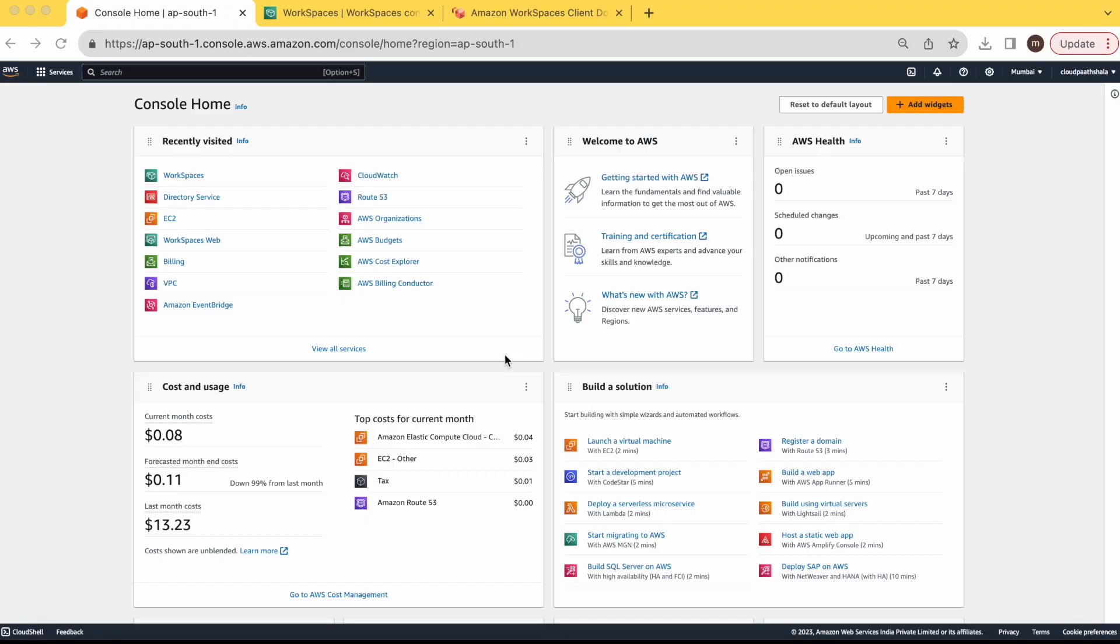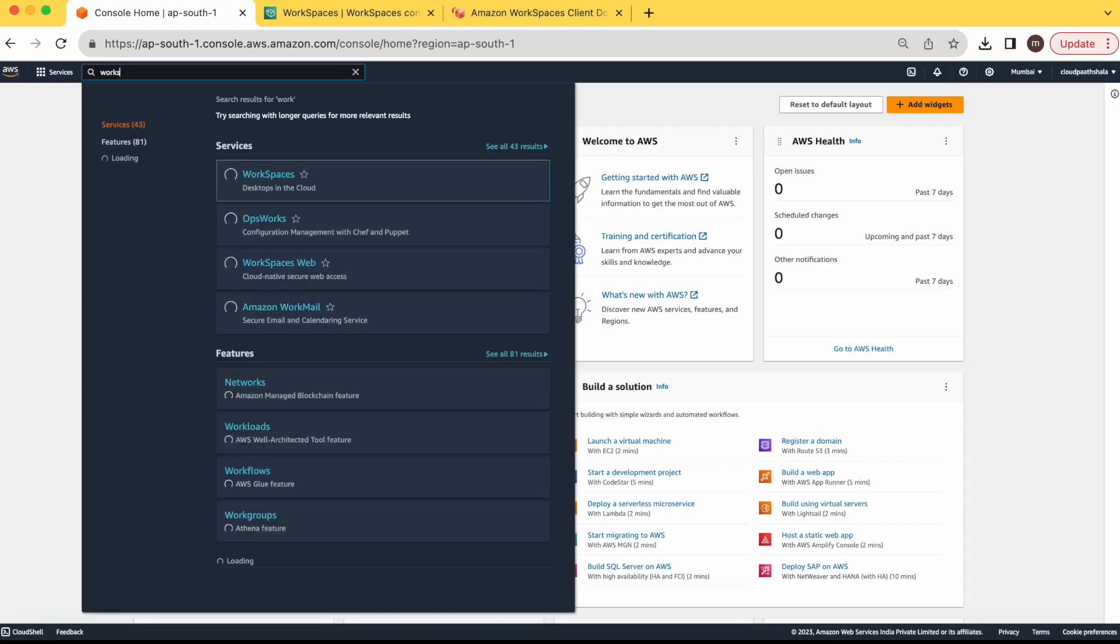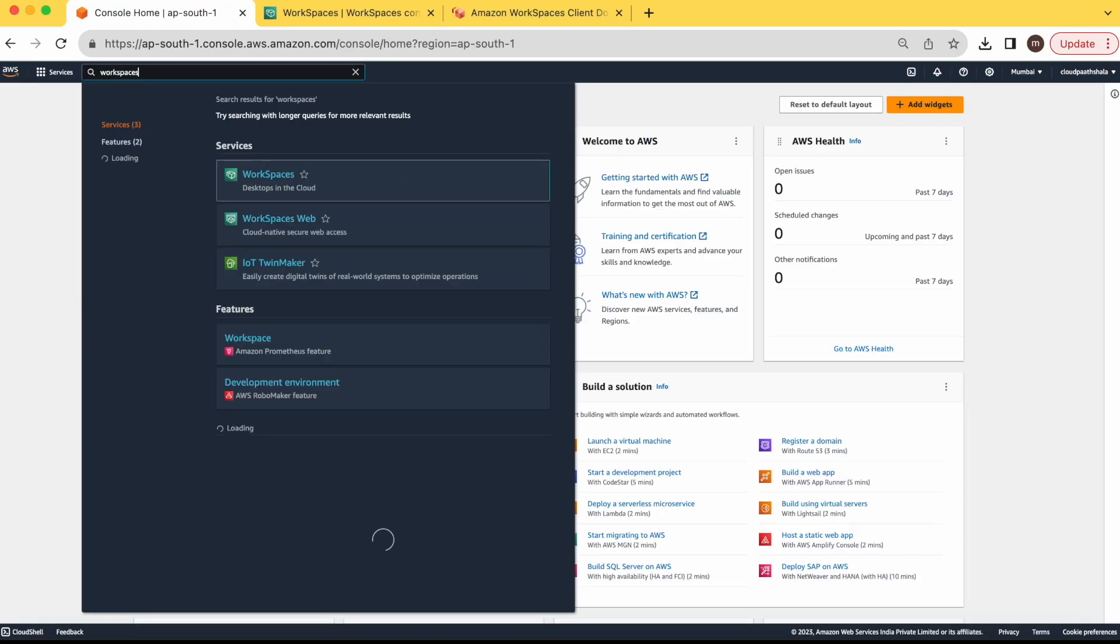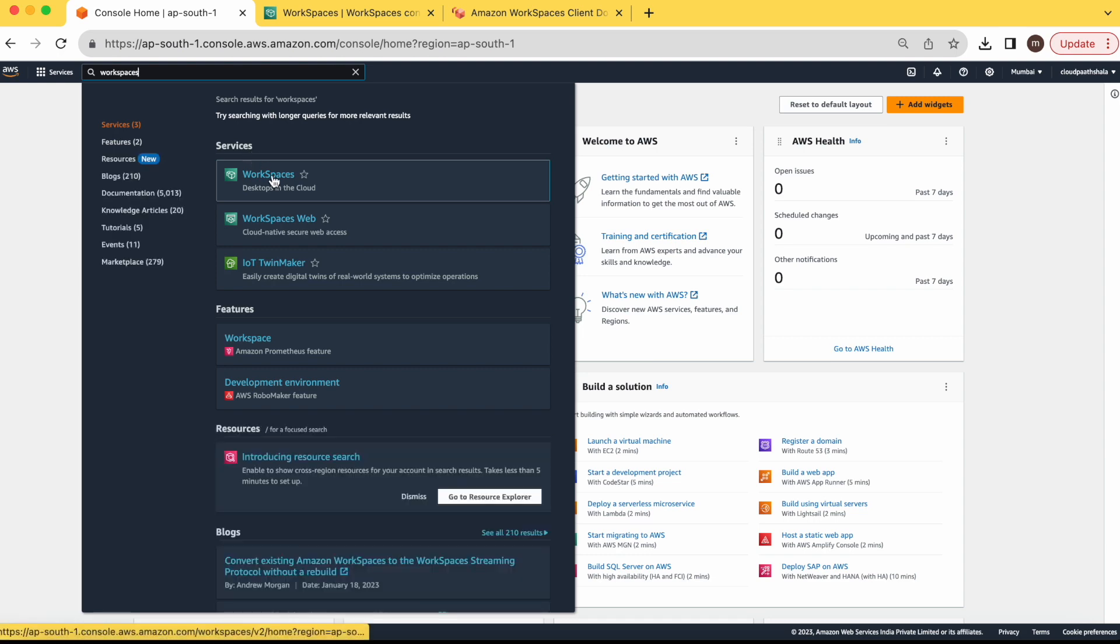First of all, you have to log in to your AWS console. Just type workspaces in search bar.